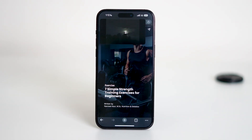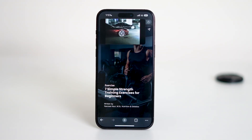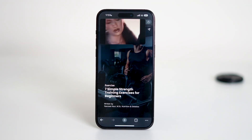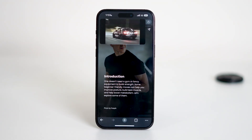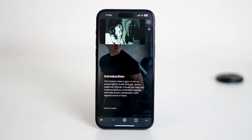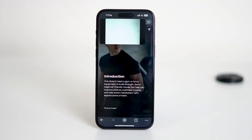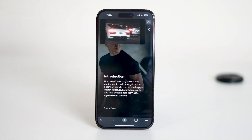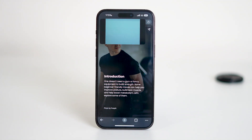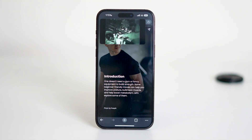In some regions, Picture-in-Picture for YouTube only works if you have a YouTube Premium subscription. If PIP isn't working for you even after enabling the settings, this could be the reason.